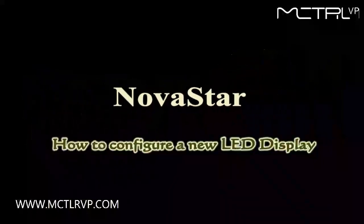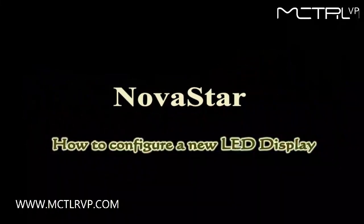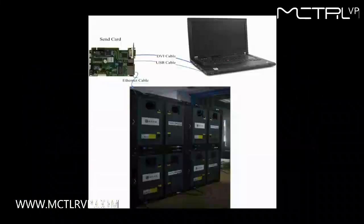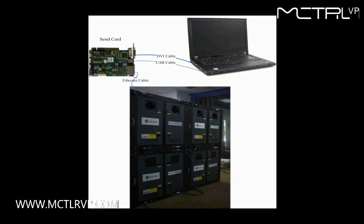This video is for how to configure a new LED display and make it work. This is the typical system framework of a LED display.